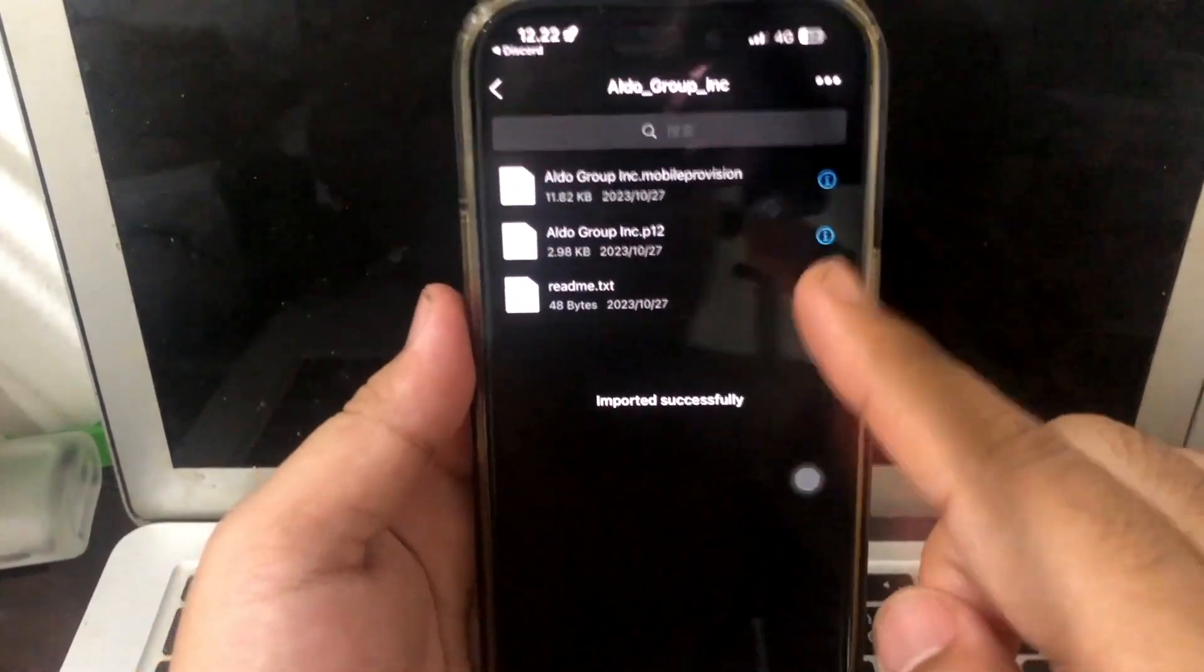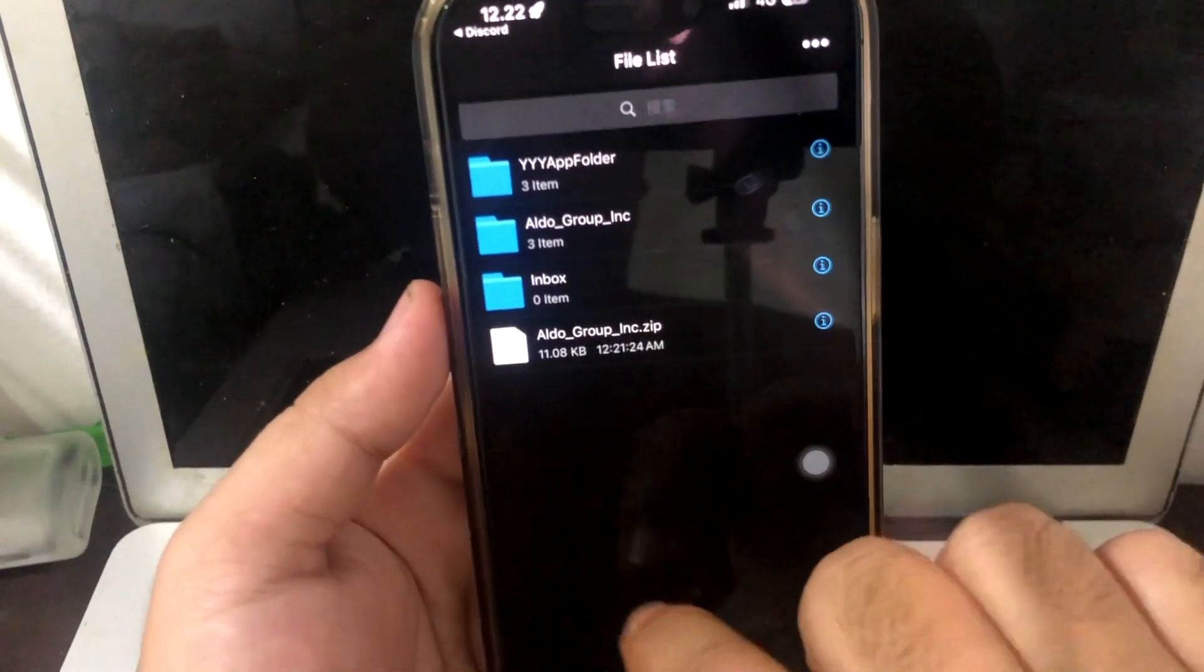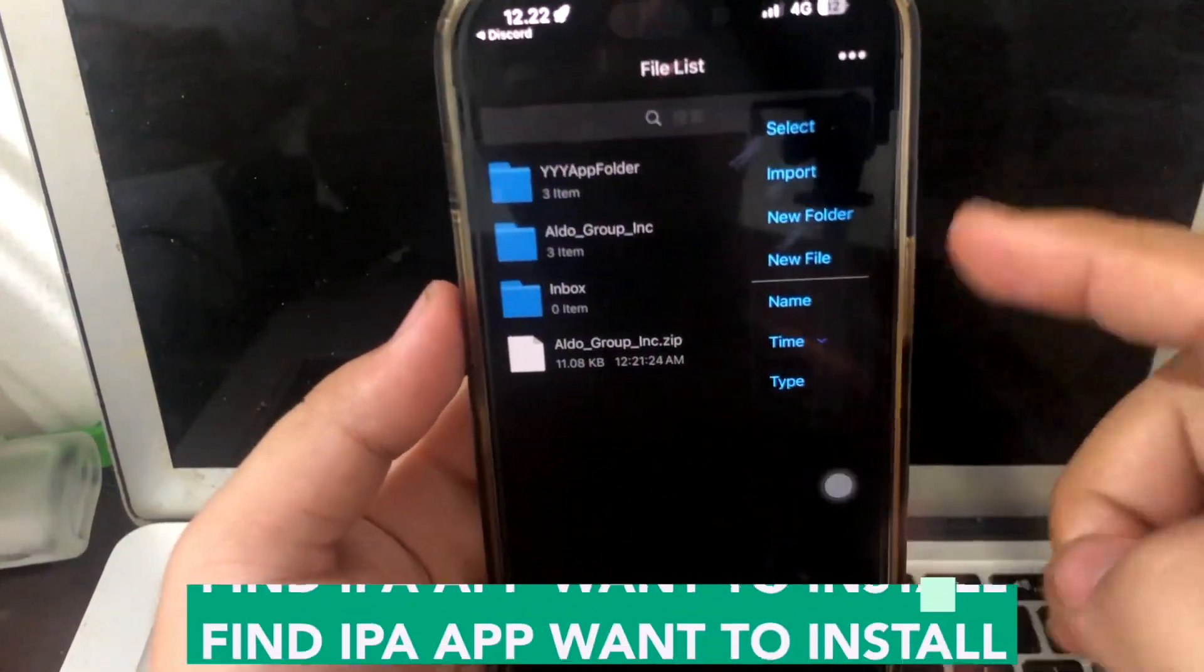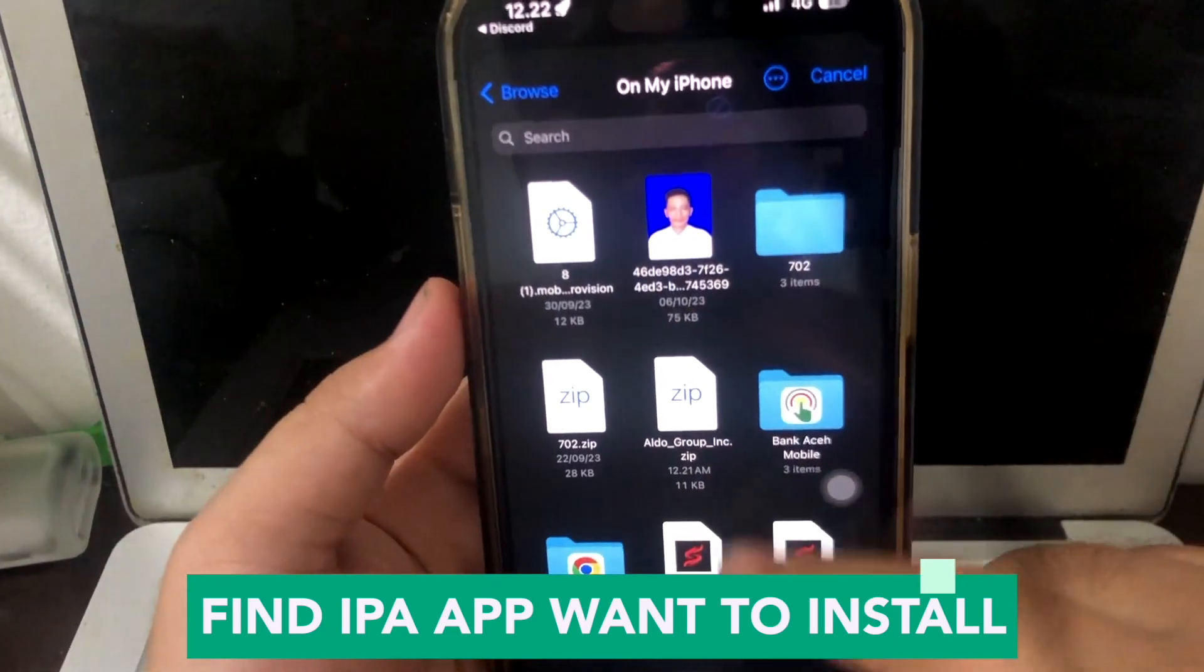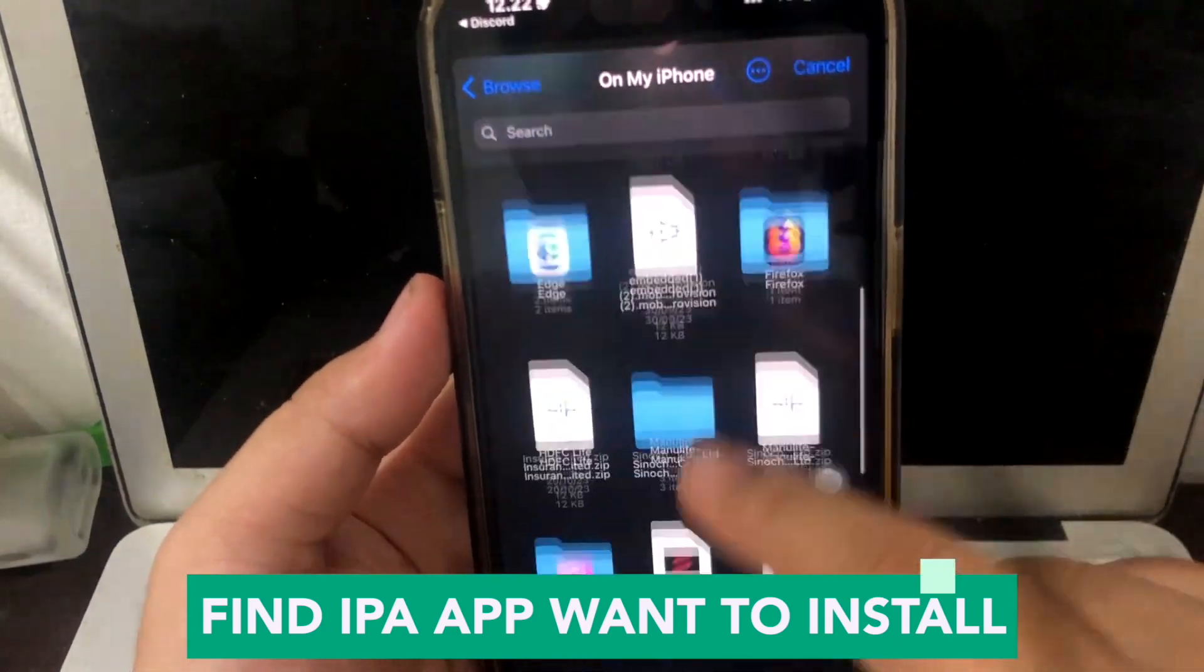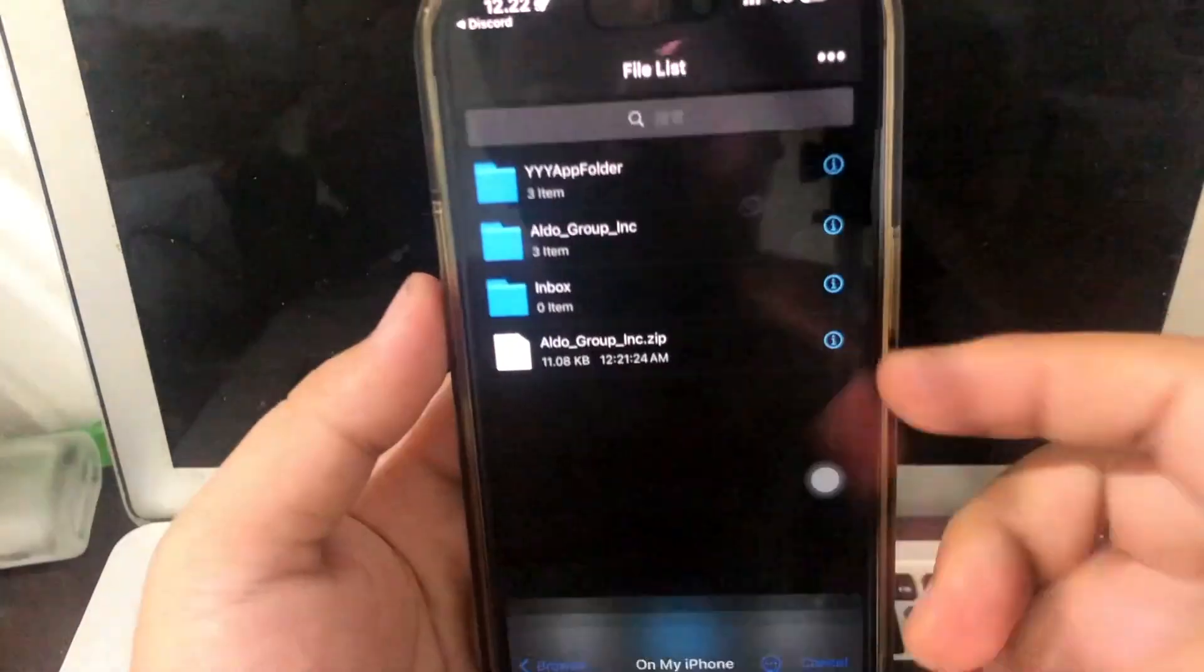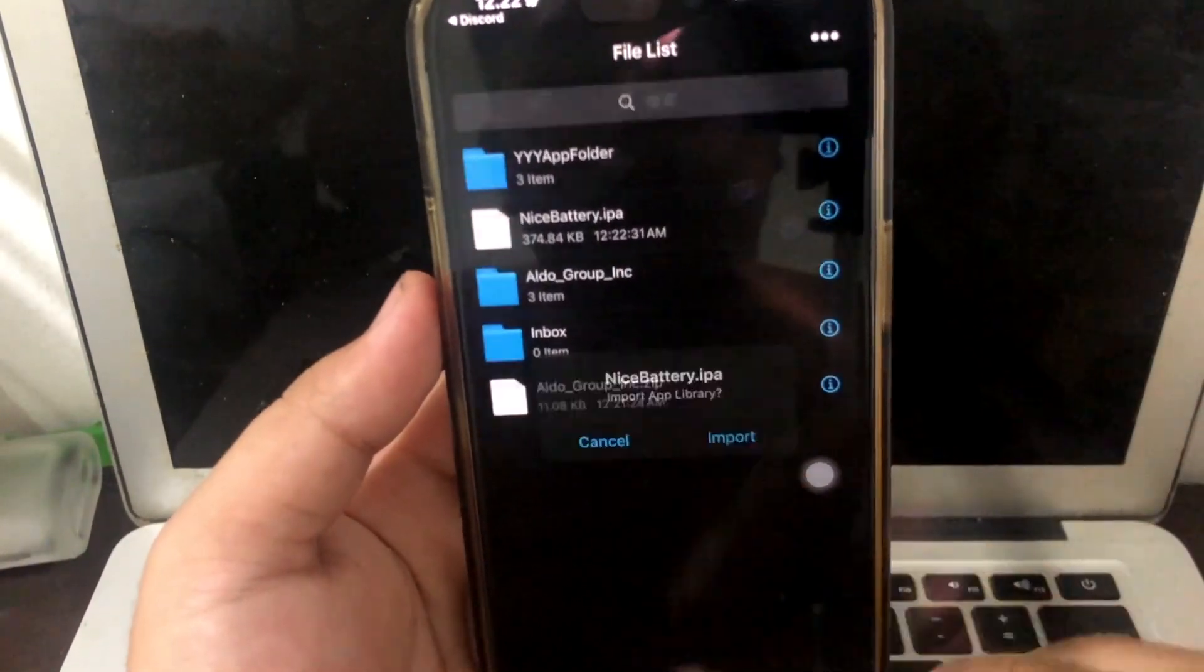Make sure your import was successful, like in this video. Find the IPA app you want to install. For example, I want to install Nice Battery on my phone.